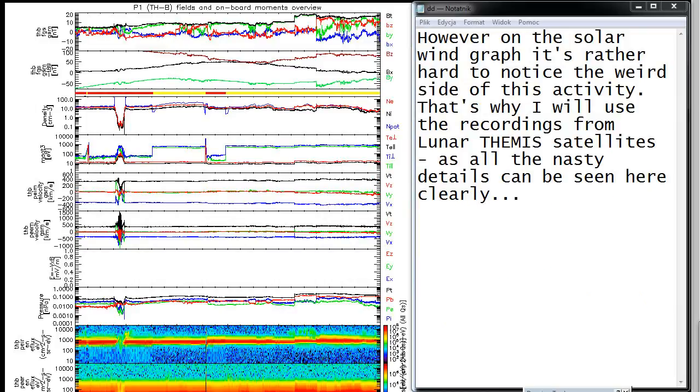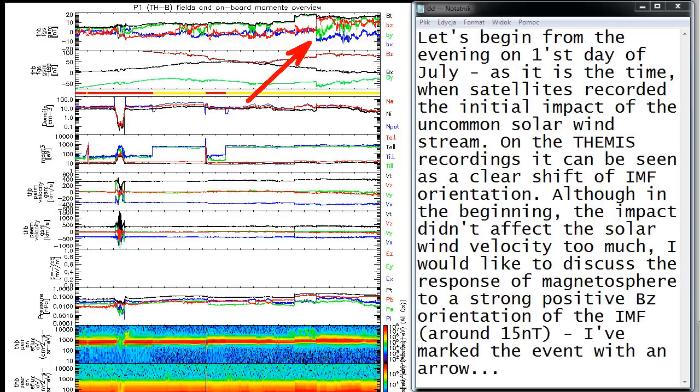That's why I will use the recordings from Lunar THEMIS satellites, as all the nasty details can be seen here clearly. Let's begin from the evening of first day of July, as it is the time when satellites recorded the initial impact of the uncommon solar wind stream. On the THEMIS recordings it can be seen as a clear shift of IMF orientation. Although in the beginning the impact didn't affect the solar wind velocity too much.